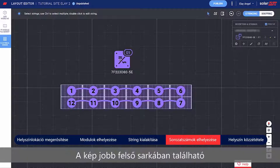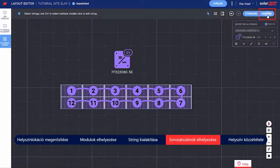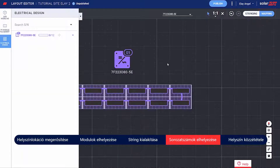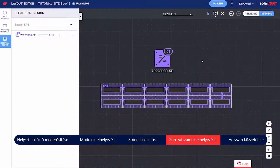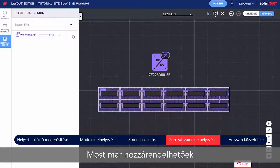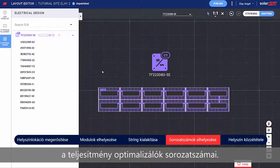Move on to mapping by clicking the toggle on the top right side of the screen. Now you can assign the Power Optimizer serial numbers to their location on the site.